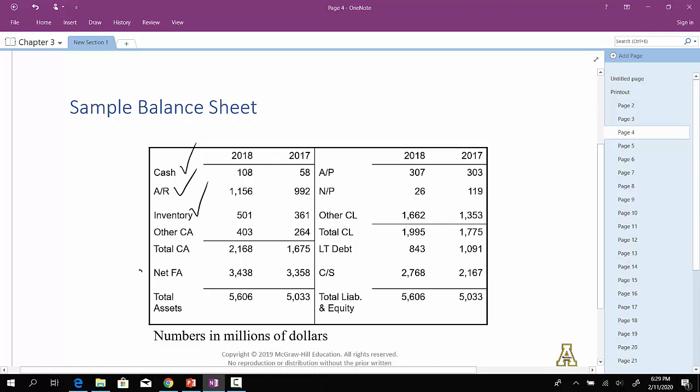Going down to net fixed assets, it looks like from the previous year, it went up roughly 80 million. Overall, the company expanded. They've expanded in terms of total assets. They went from, what's the scale here? Millions of dollars. So this would be 5,000 million. So that's 5 billion? They went from about 5 billion in assets up to about 5.6 billion in assets.